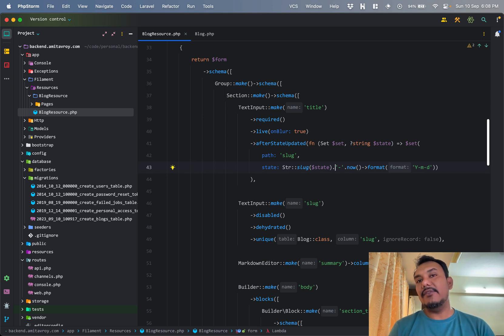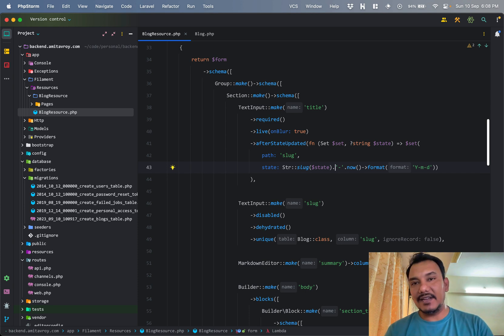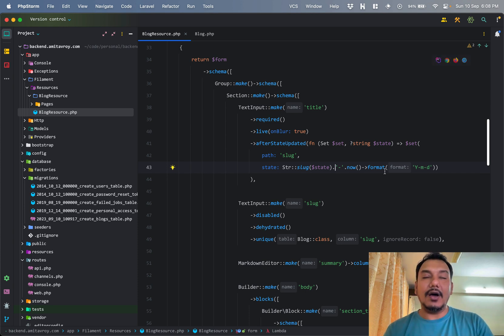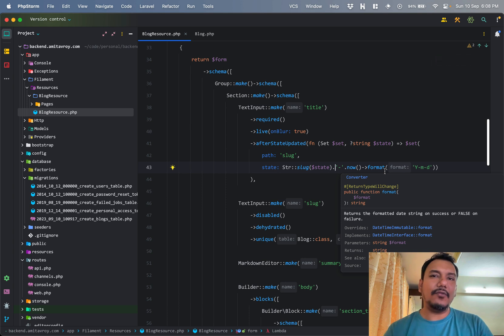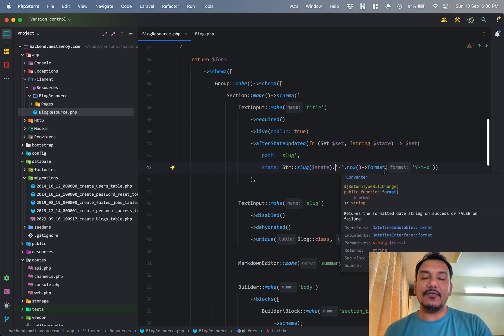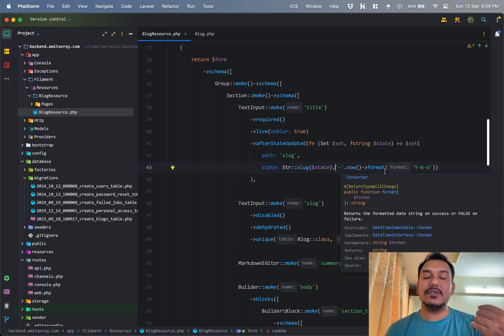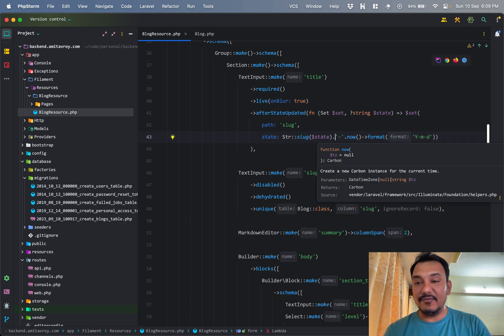That's the reason whenever the title is getting updated, the slug gets updated. And what is the value of the slug? Well, that's where the state property comes into picture. First of all, I'm converting the title into a string slug thing, so automatically it takes the Laravel's helper function and it does all the cleanups and stuff like that.